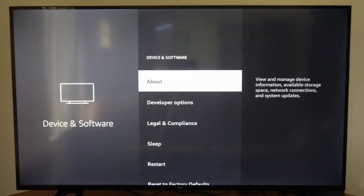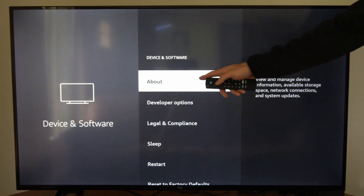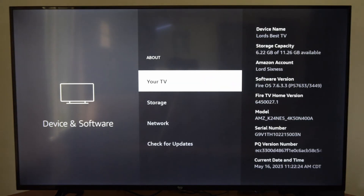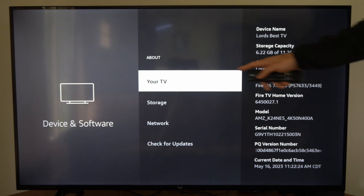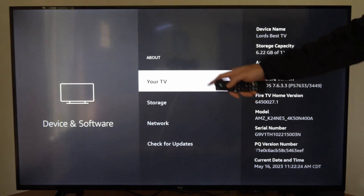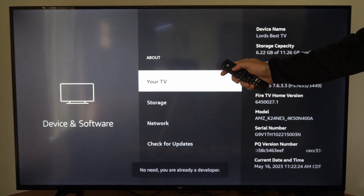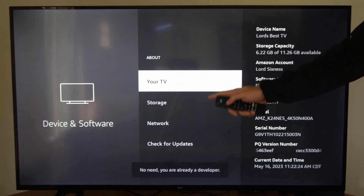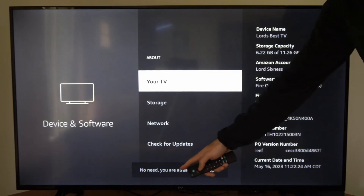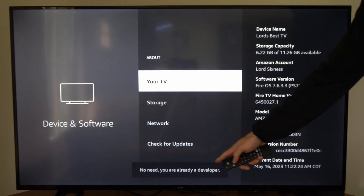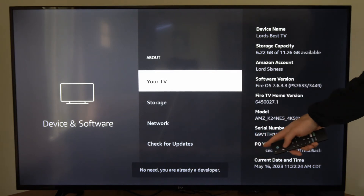Then go to where it says About, and then go to where it says your TV or your Fire Stick, and just tap this five times. Now it says no need — you are already a developer.